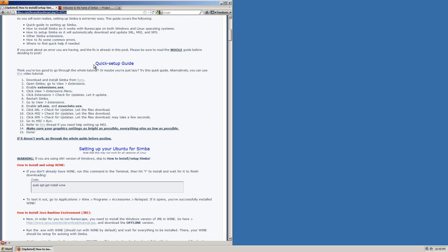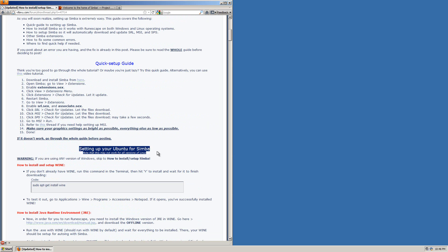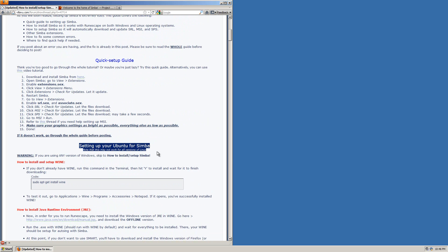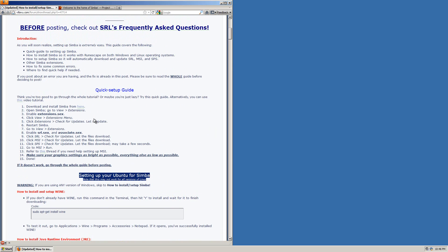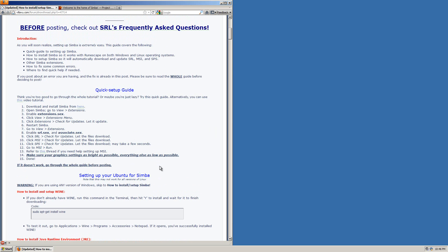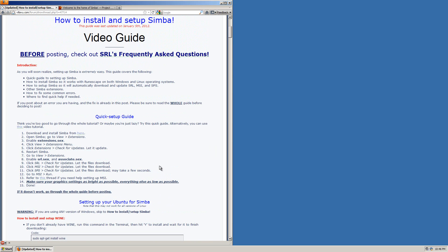This guide shows you how to install Simba on all three major operating systems. Up here you have instructions for Windows, down here for Linux, and there's also other guides on how to install them on Mac. For this guide I obviously will just be showing you how to install on Windows because that's one of the most popular operating systems.